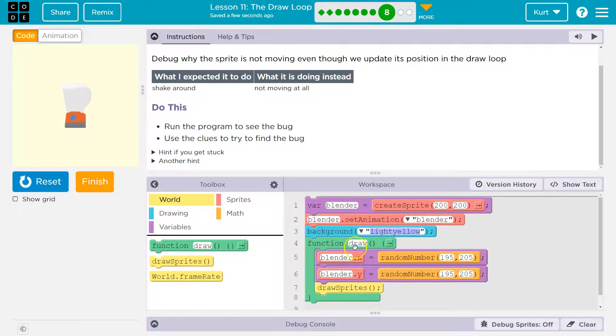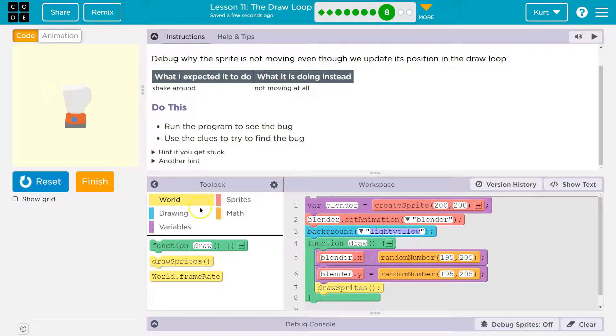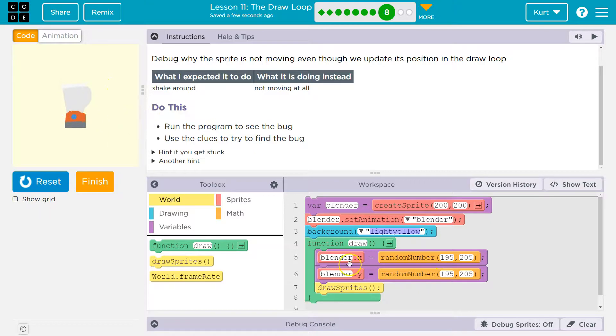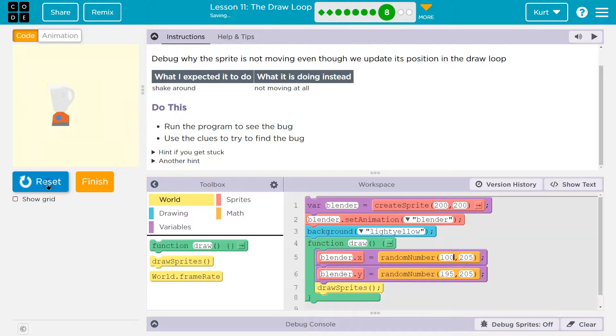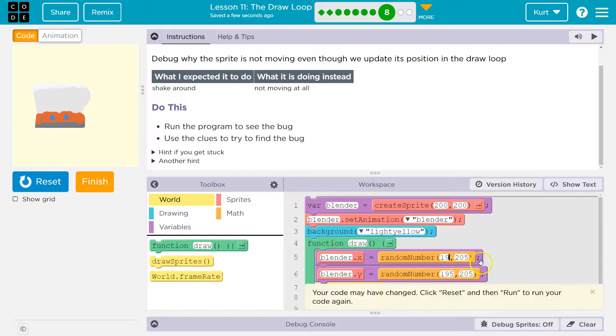well, then it will draw the blender over and over and over again, but it never covers up the old picture, right? Because 30 times a second, it's drawing a blender at a random location, so we see it smear. We see the shadow of it. And you can see it even better if you do something like this, 100. Yeah, see, everything will stay there, because we never cover up the old.